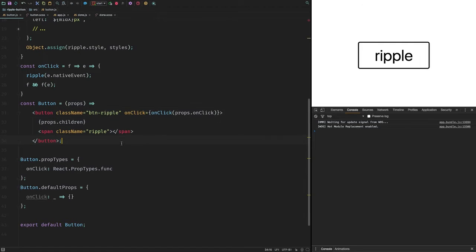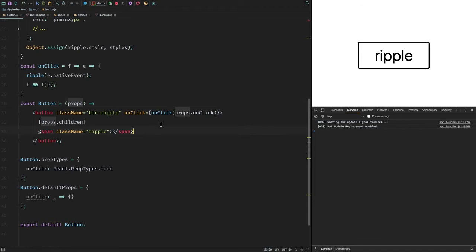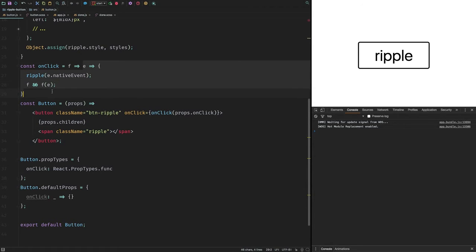I've made an onClick function — this is just a simple functional component, but you could put it on a class component too. It's a curried function, meaning it's a function that returns another function, because we're using partial application. Basically, if you're using React you'll be passing in an onClick function via props that you actually want the button to do. Our onClick takes in that function, saves it in the inner function, and returns that inner function which is what actually gets invoked.